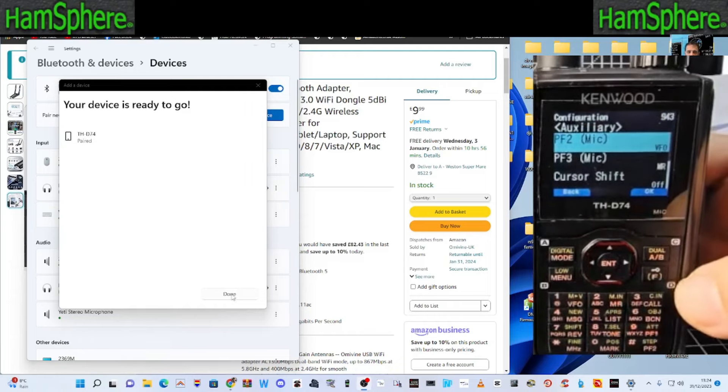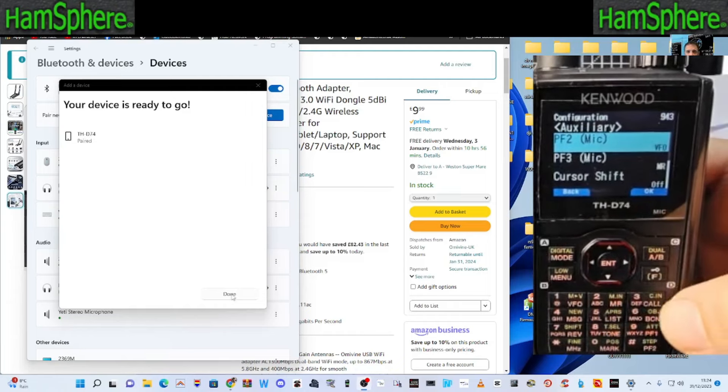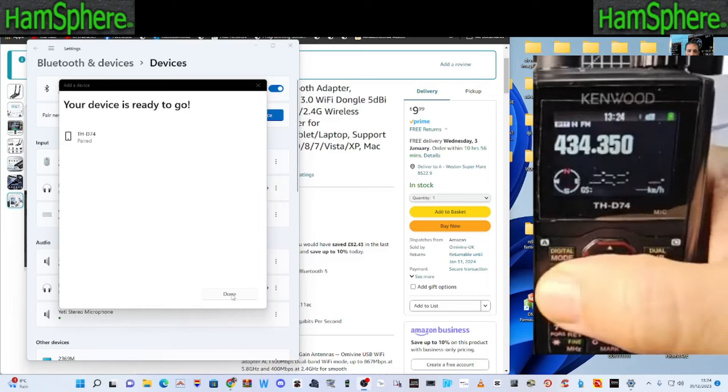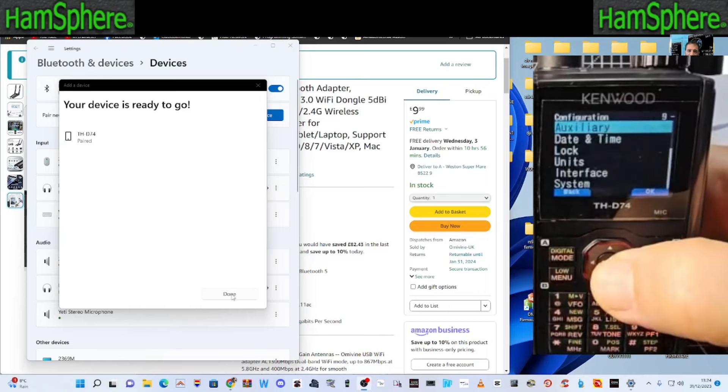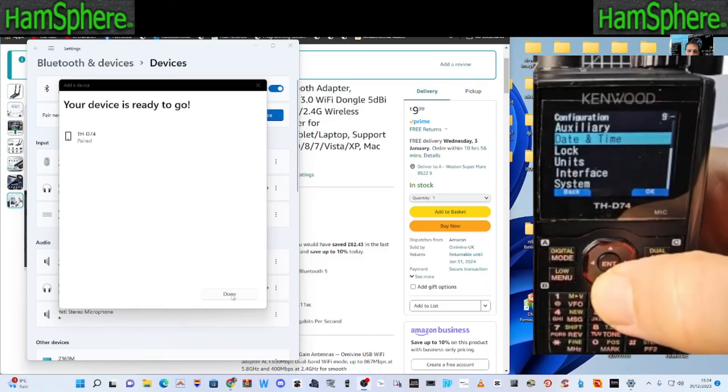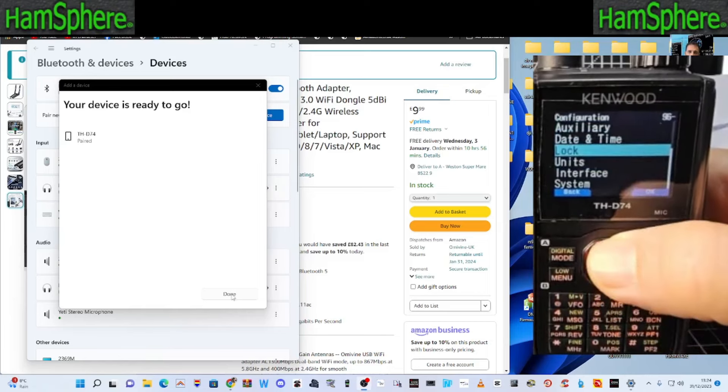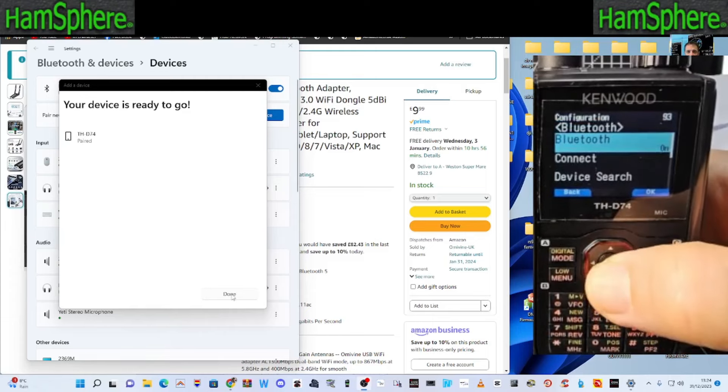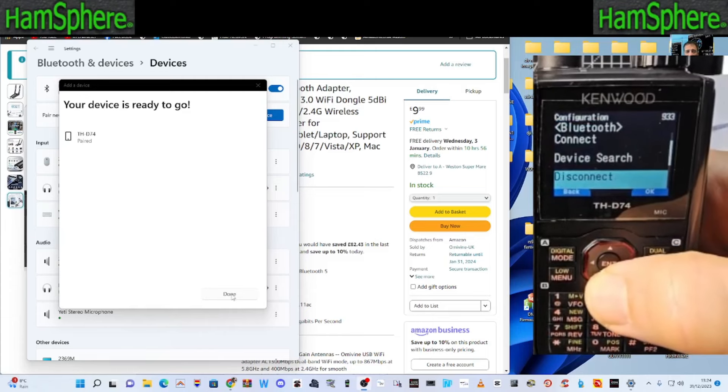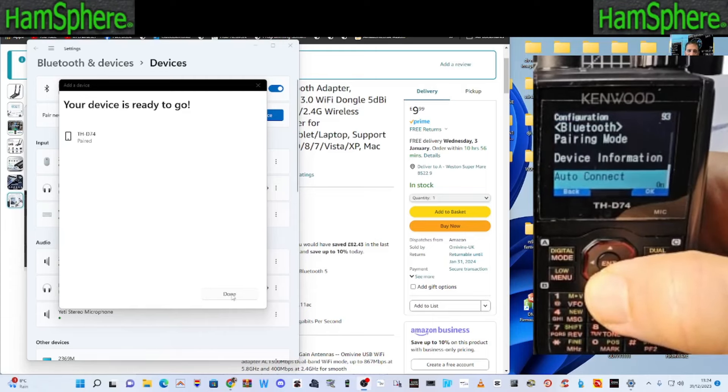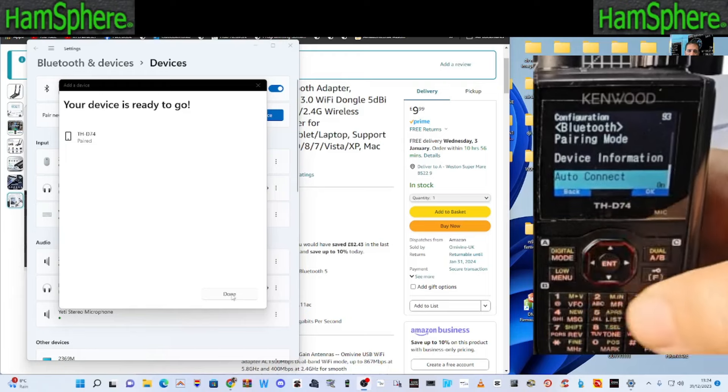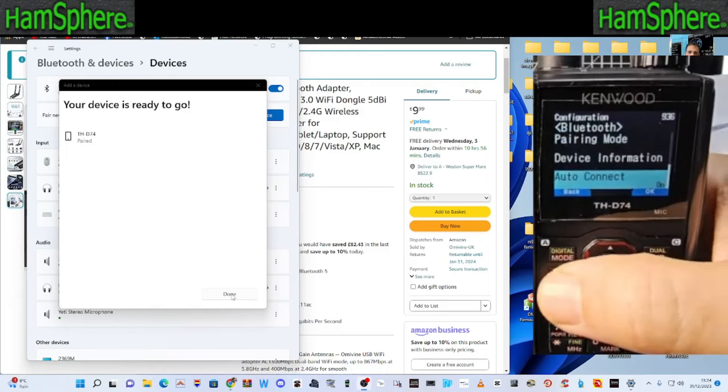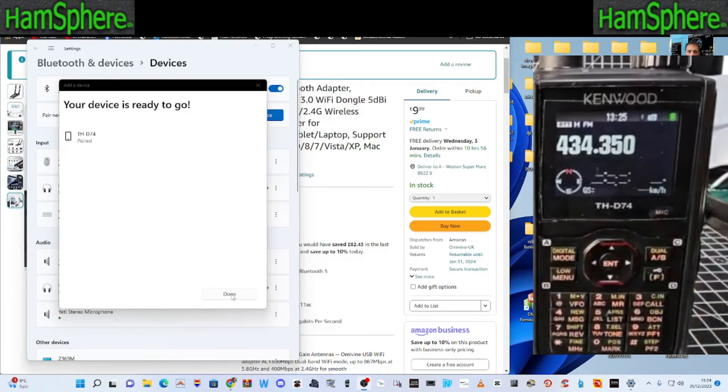But the good news is it says THD74 pair done. I might actually, before I forget, turn it to auto pair. Let's go menu set. Back to Bluetooth. Yeah, auto connect is on. That's good news.